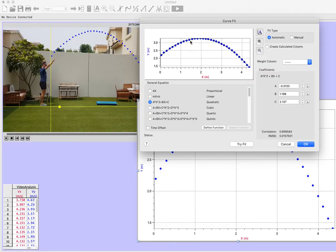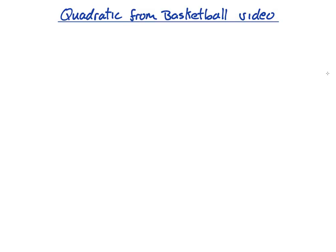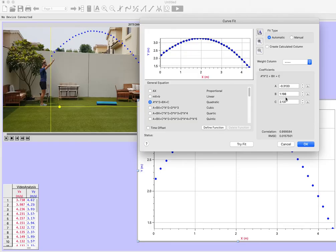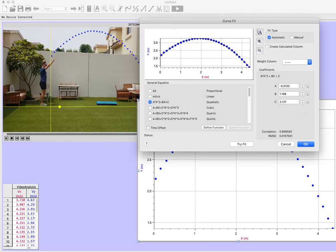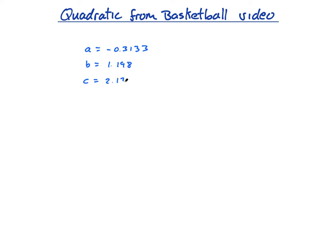When I click Try Fit, it gives me a, b, and c — that's for ax² + bx + c. So a equals negative 0.3133, b is 1.198, and c is 2.137. That's a good example of poor mathematical notation from Logger Pro, but you're going to write it in proper notation.